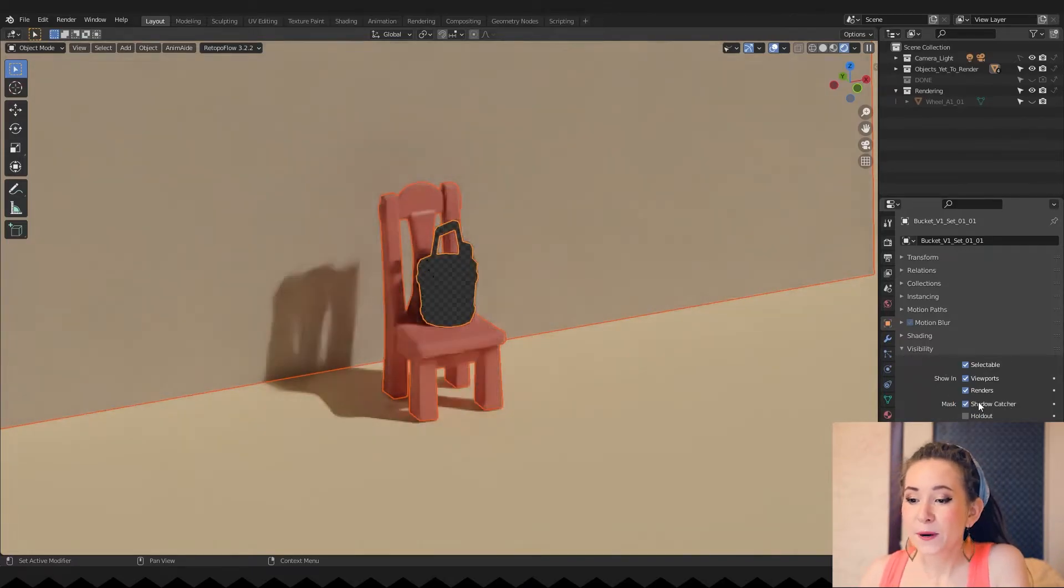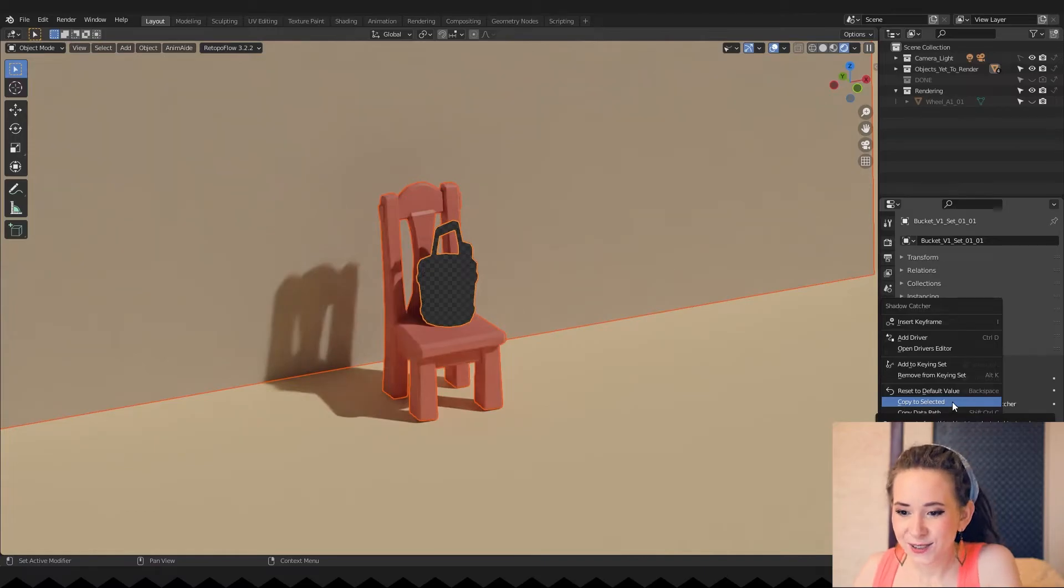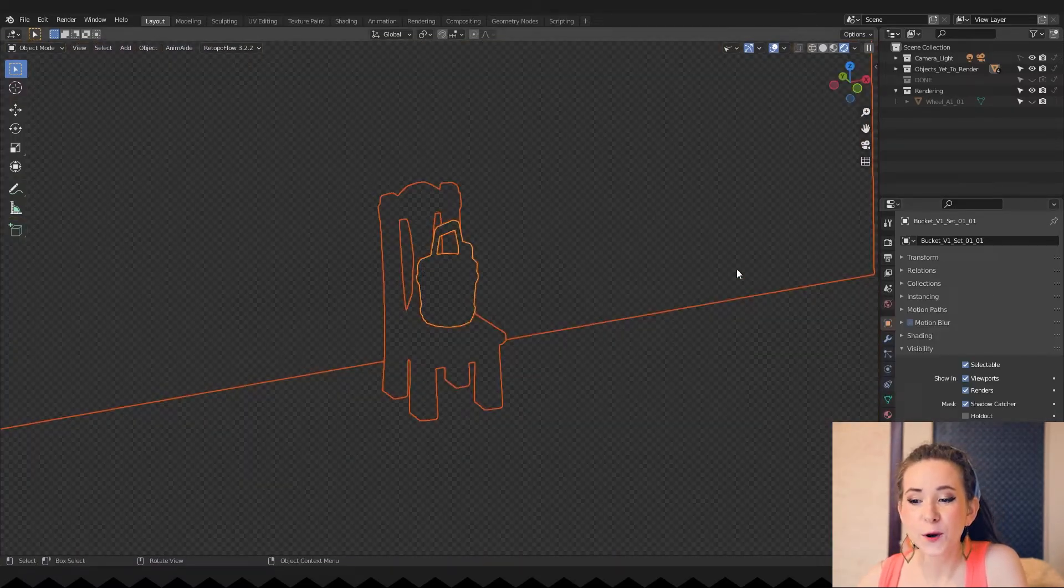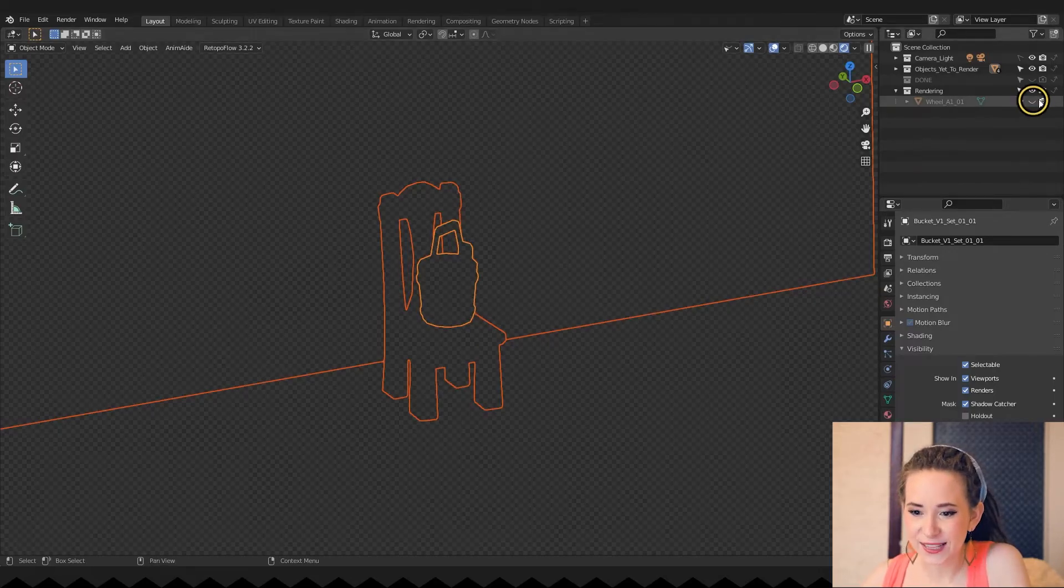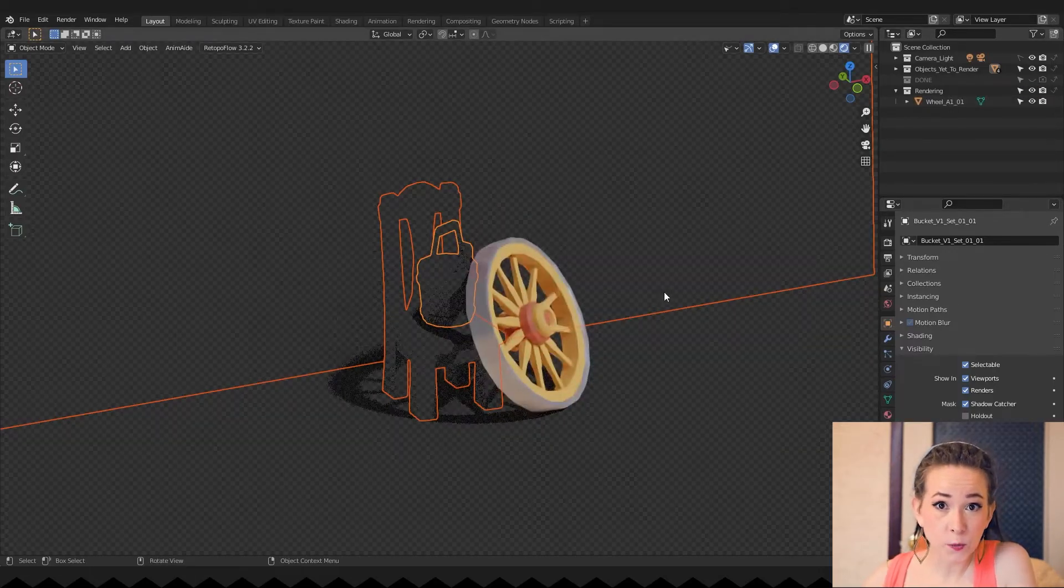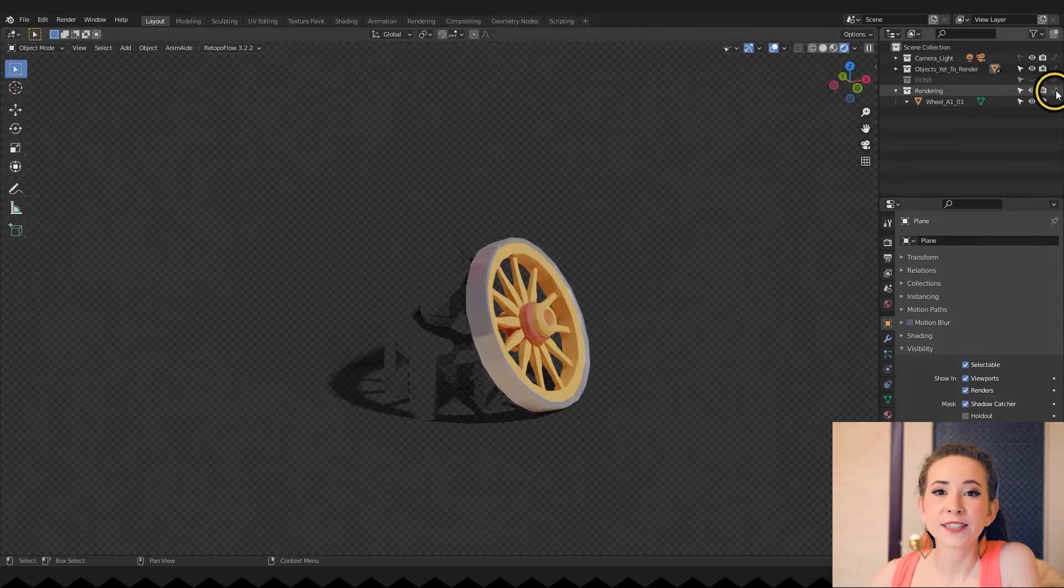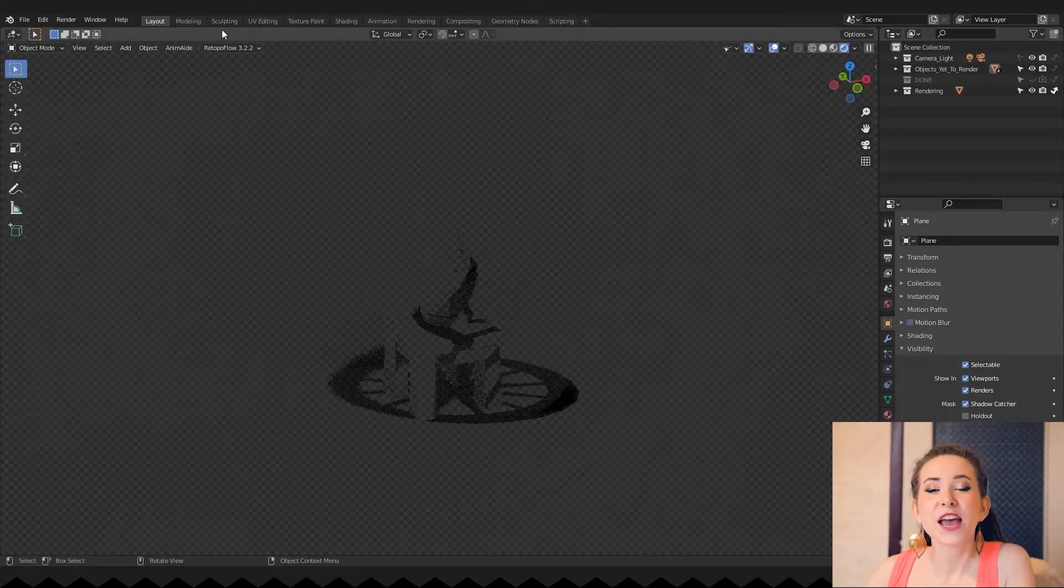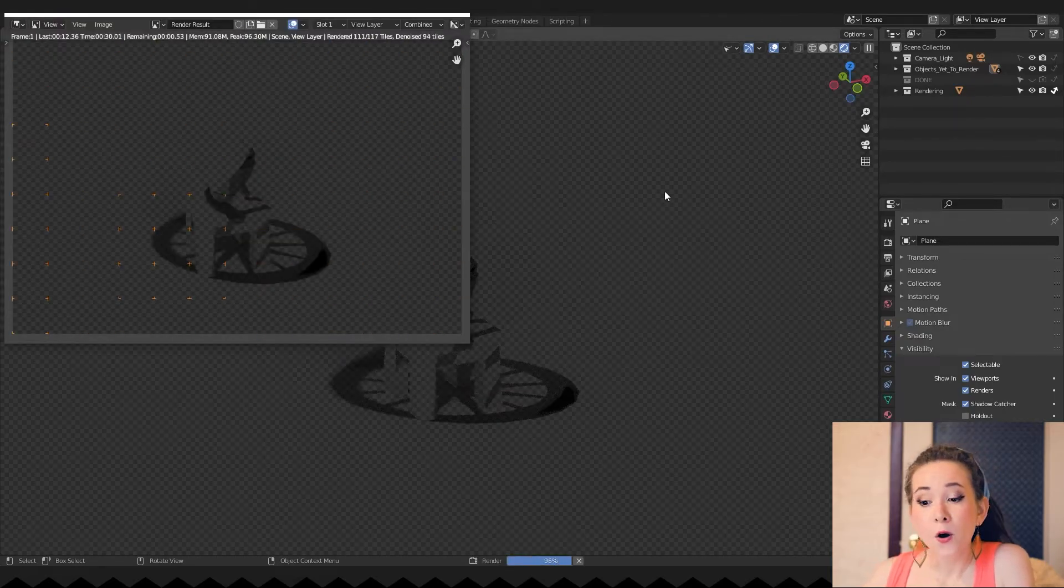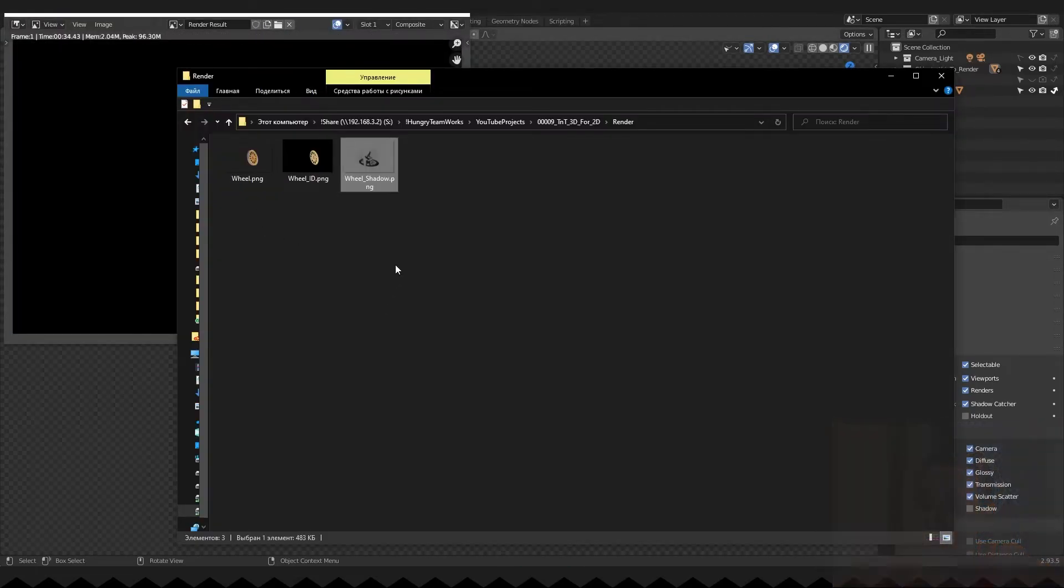Then press the right mouse button and choose copy to selected. As you can see, every object except the rendering one is catching shadows now. And to hide the rendering object itself, use the indirect only. Once again, press render image and don't forget to rename your new render, or it will be rewritten the next time you press render.